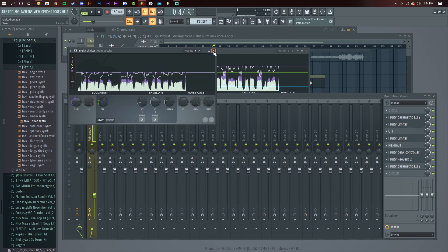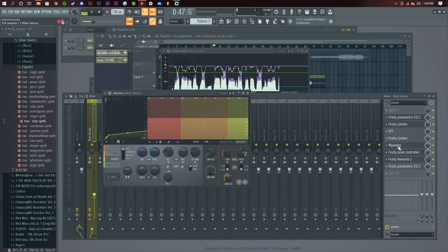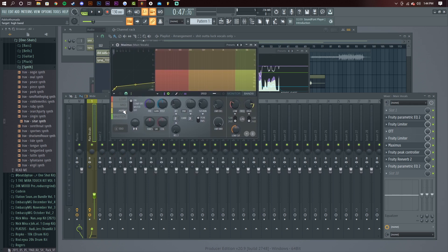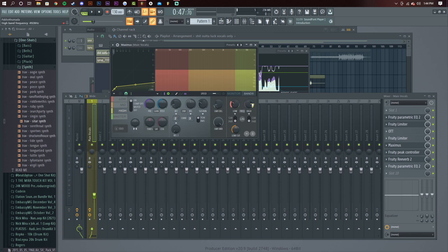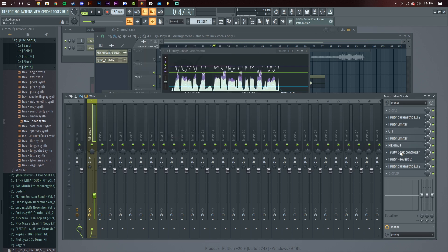Basically it just levels it out again — it's another compressor. Maximus here is a de-esser; nothing's really touched besides the highs and it's set like this. I wouldn't really touch that. That's just a normal de-esser — you can use whatever de-esser you want. You can obviously swap these out for whatever plugins you want. Some people like to use FabFilter and stuff like that, which is cool. I just like using these stock plugins because they're pretty underrated.